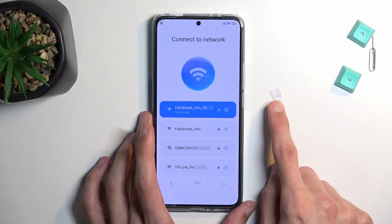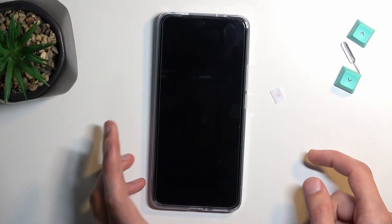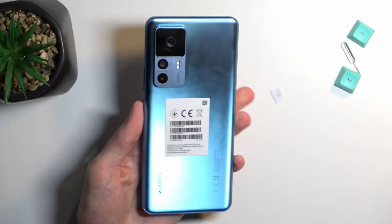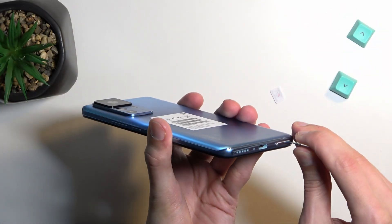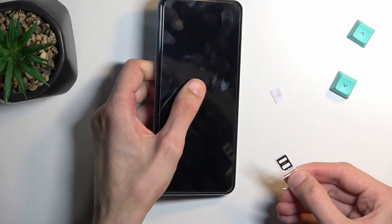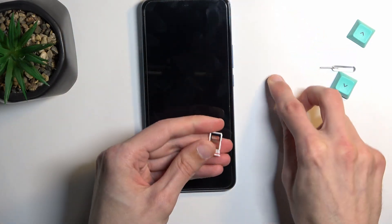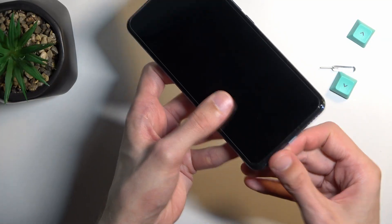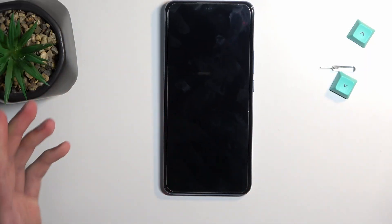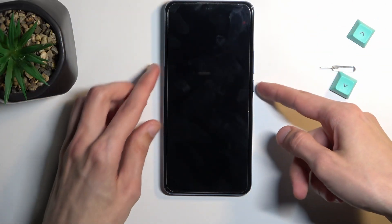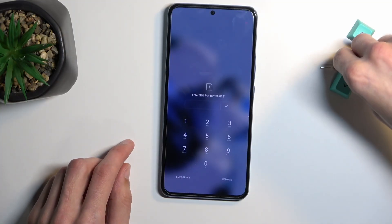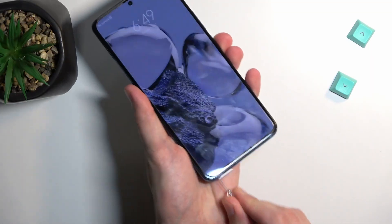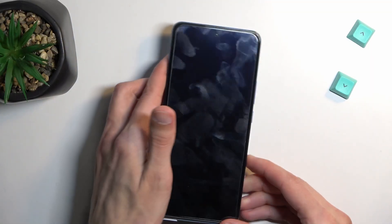I already have the SIM card ready to go, so I'm going to lock the device just so I don't press anything on the screen. I'll take off the cover and put in the card. What will happen is it's going to tell me to put in my SIM card PIN, and what I'll do instead is just take it back out. As you can see, it automatically locks the device — that's normal.